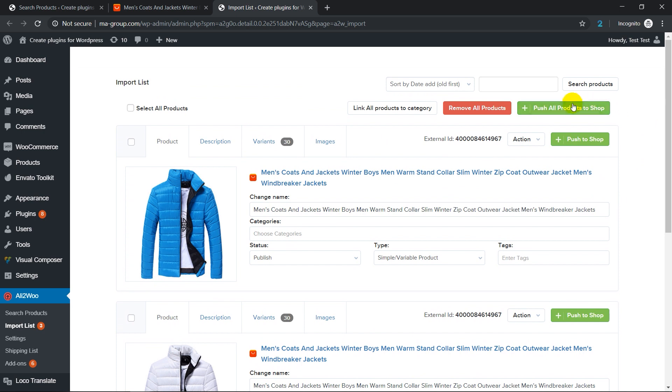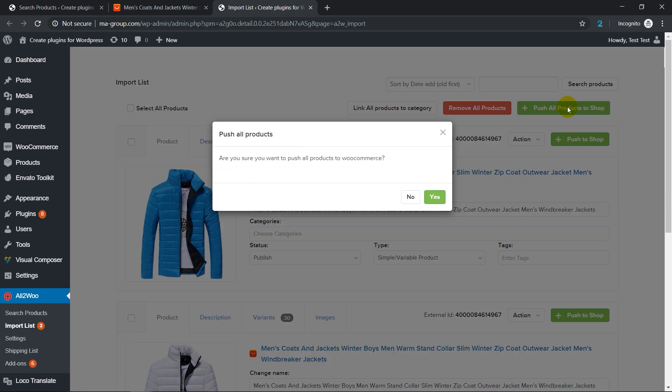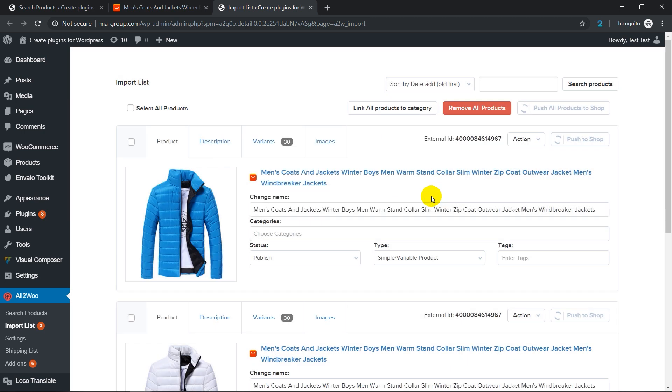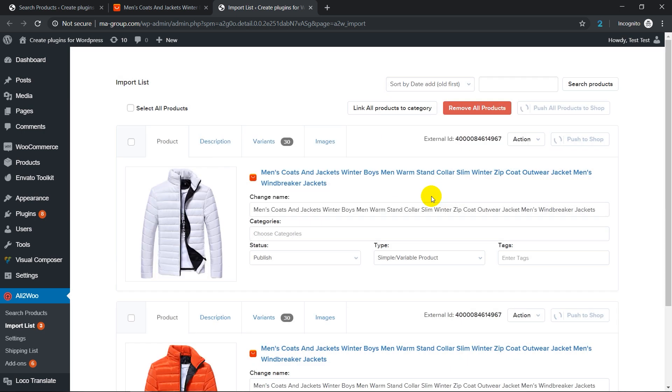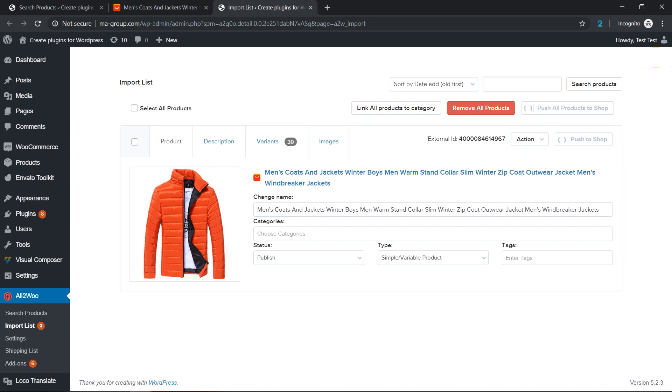Next, you can quickly publish all products in your store by clicking on the push all products to shop button.